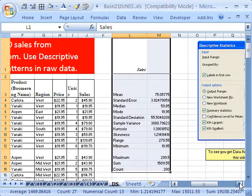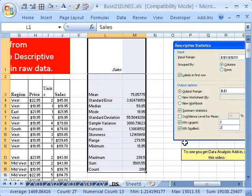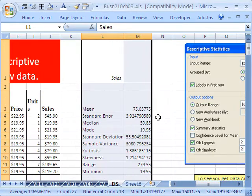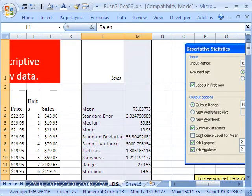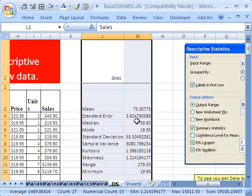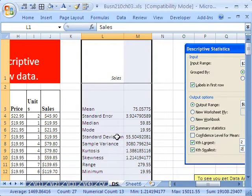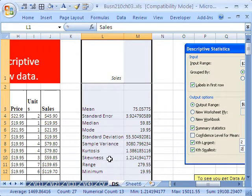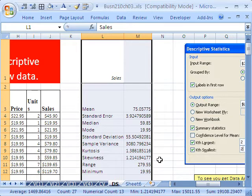And just like that, there it is. It says we have our mean, our standard error, which we'll talk about in a later chapter, median, mode, standard deviation, sample variance, kurtosis, which we'll never talk about. That's like the tail width of a distribution.